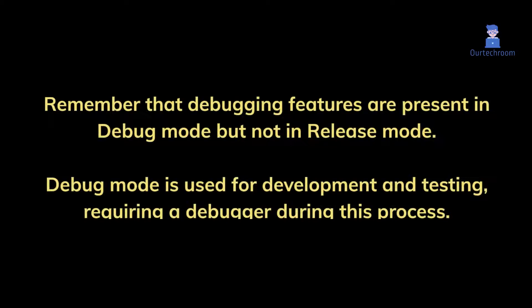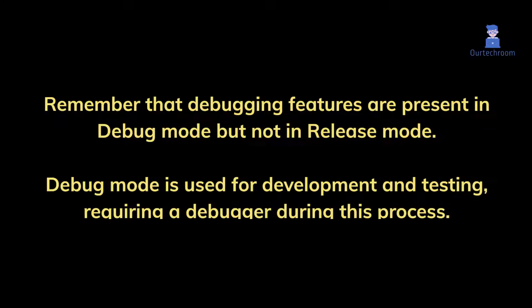Remember that debugging features are present in debug mode but not in release mode. Debug mode is used for development and testing, requiring a debugger during this process.